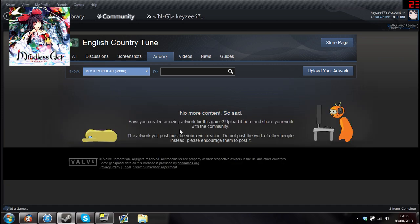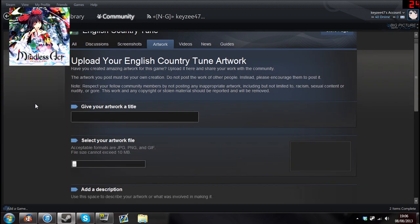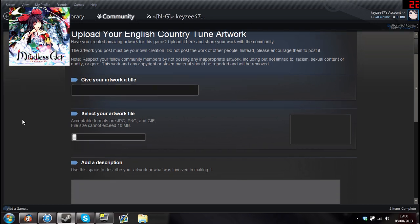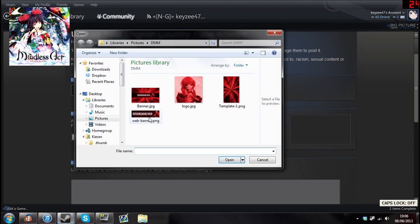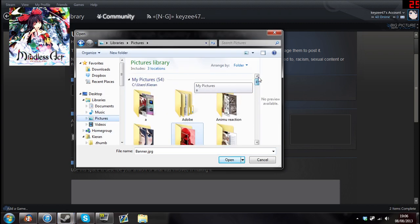Have you created an amazing artwork for this game? Sure, of course I have. You click upload your artwork. Just follow what I'm doing. Give your artwork a title, whatever, just banana, because who doesn't like bananas. Go to pictures.